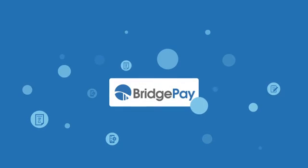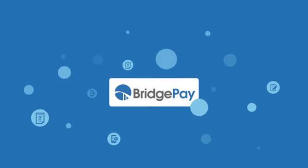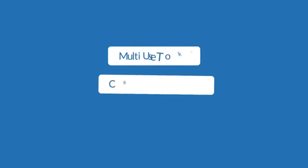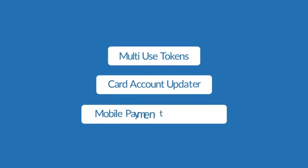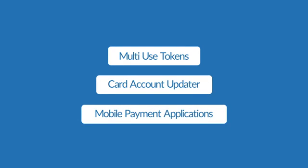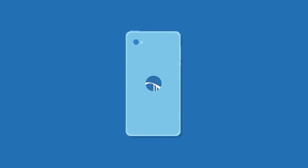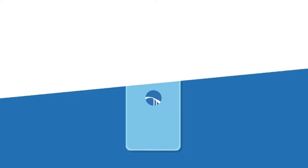With BridgePay, the possibilities are endless. Our other solutions include recurring billing and wallet transactions, card account updater, mobile payments, and a host of white-label solutions that can be scaled based upon your needs.